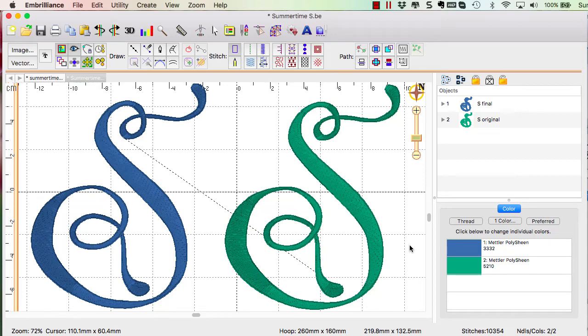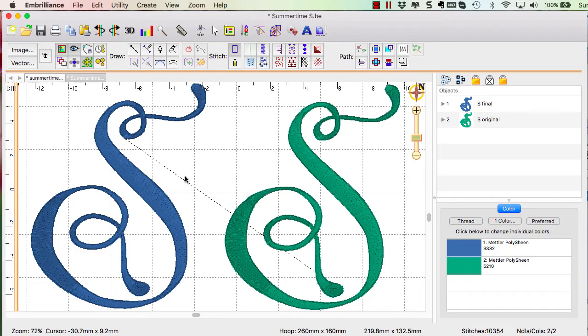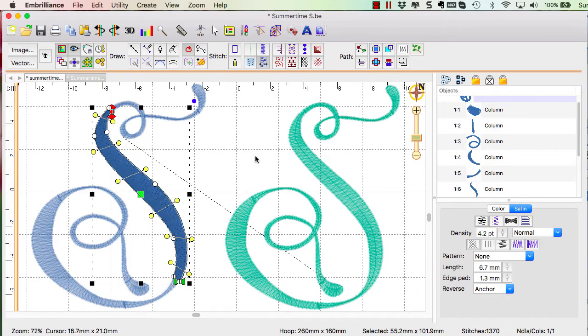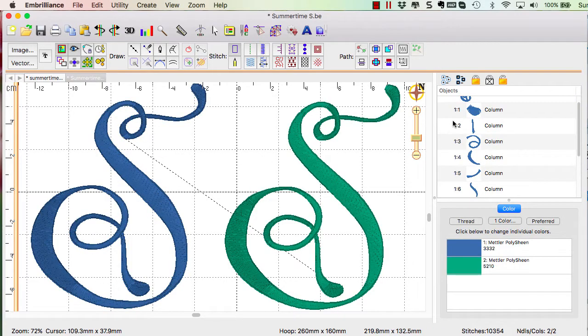I had mentioned that the S, I broke it up into multiple pieces. So this is what my finished S looks like.